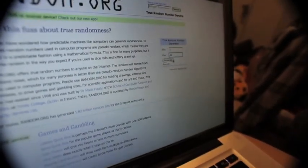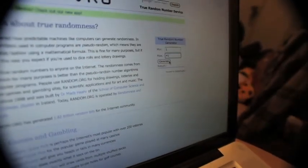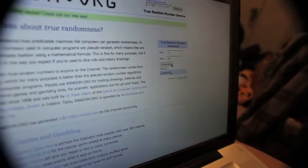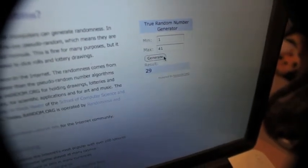Alright, so 1 to 41 and here we go. Generation or generate, I don't... whatever. According to this, the number is 29. Okay, so 29 is the lucky number.